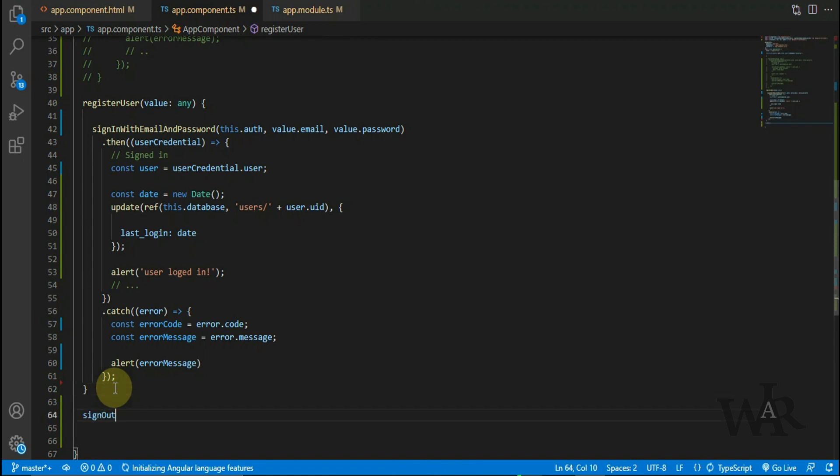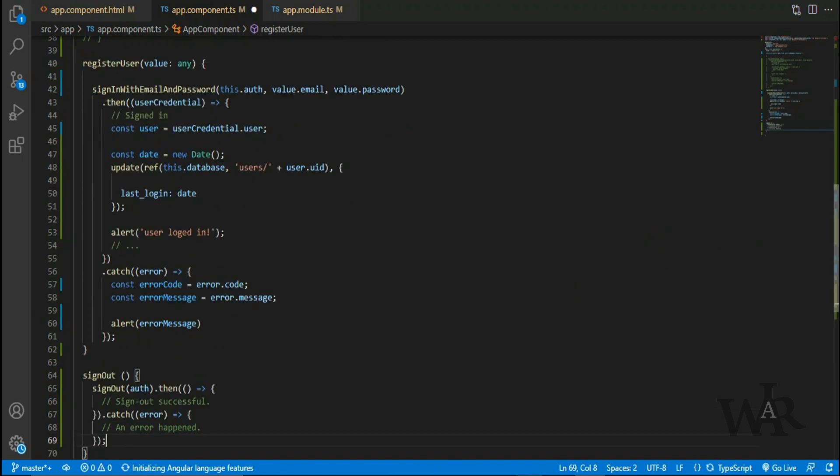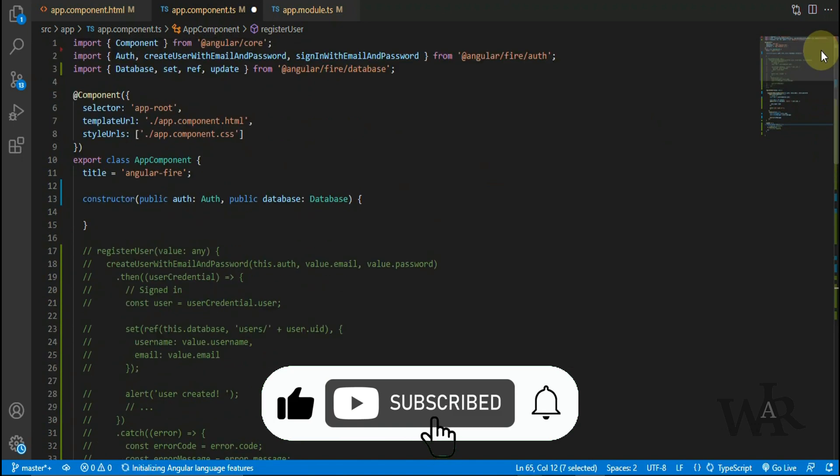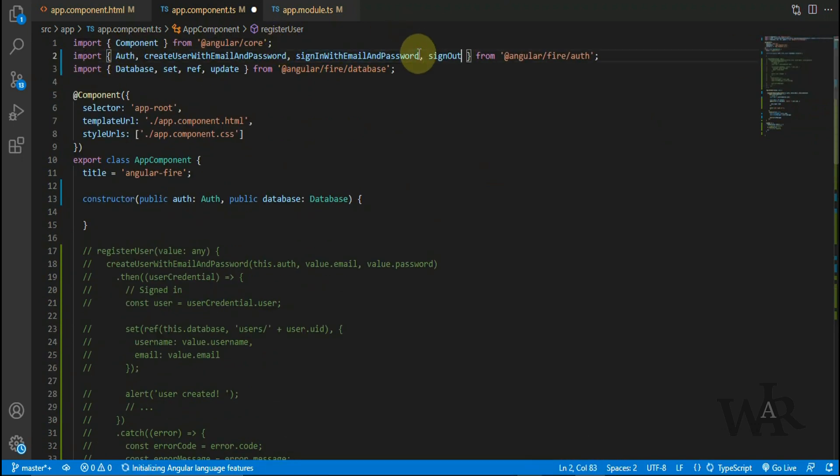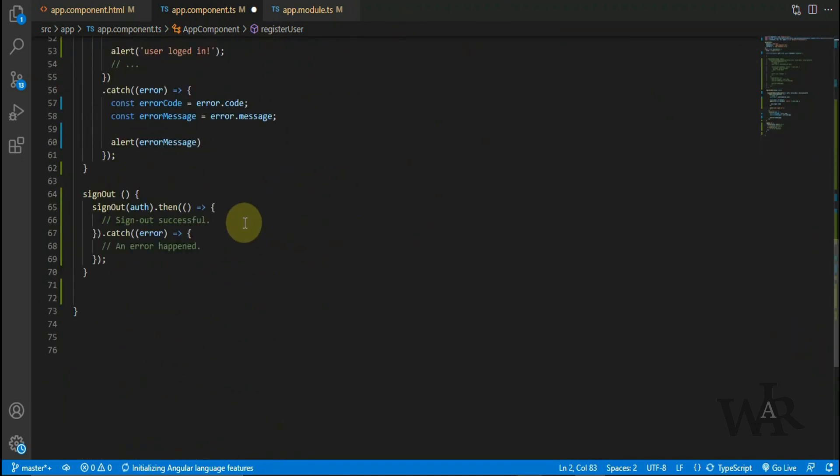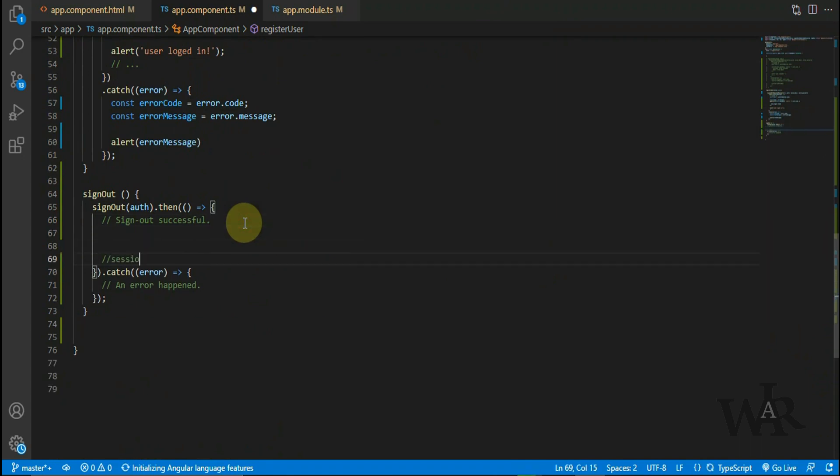So to sign out the user, simply add this code. So I'll add more of this kind of videos - don't forget to subscribe and hit the like button.